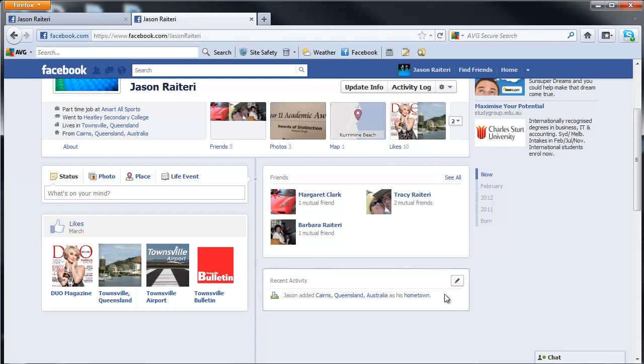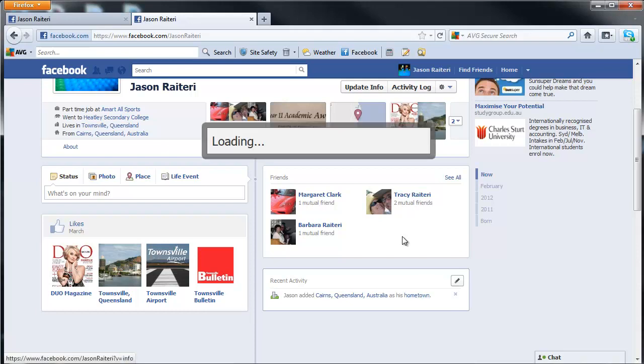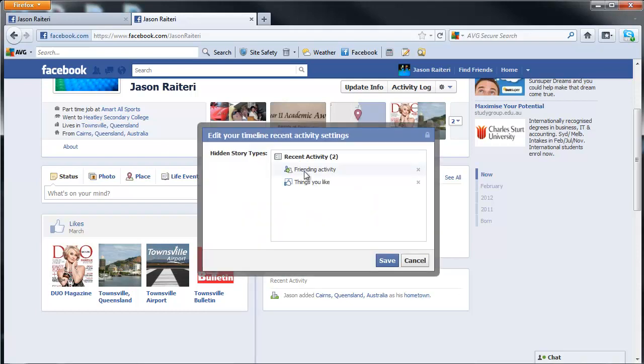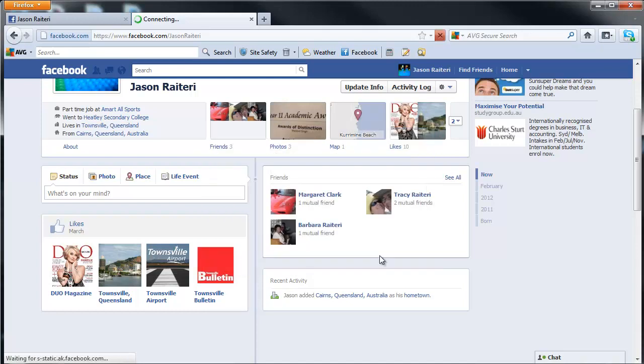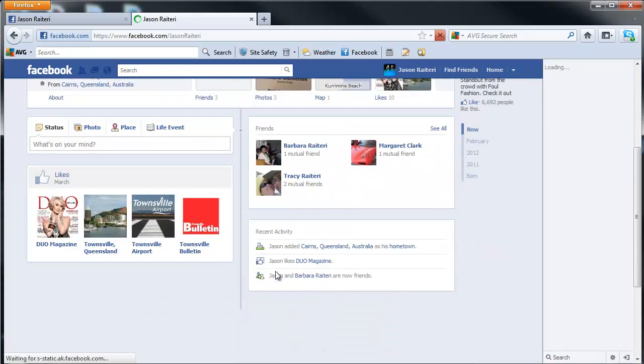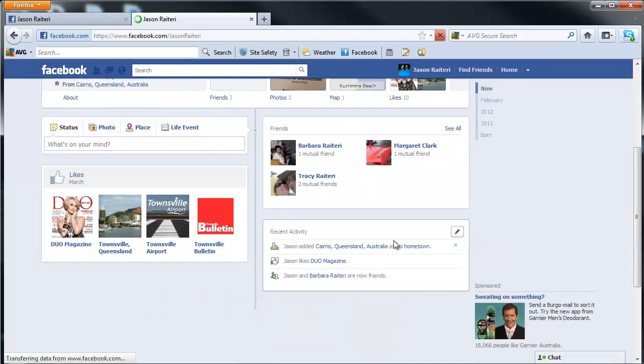That's activated. What you can do is if you click on the pen, click on hidden activity, you'll be able to now make those items active again. So now you've got your recent activities back again.